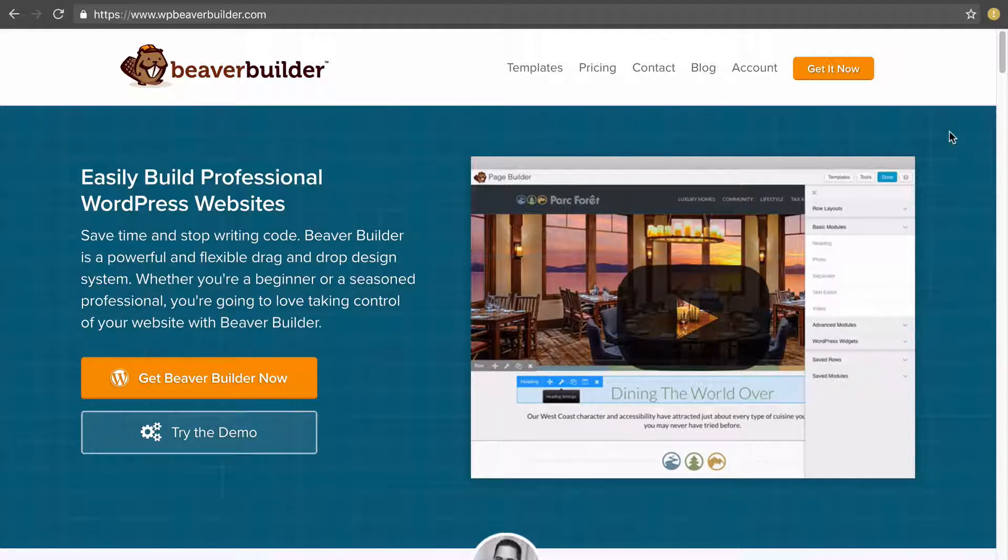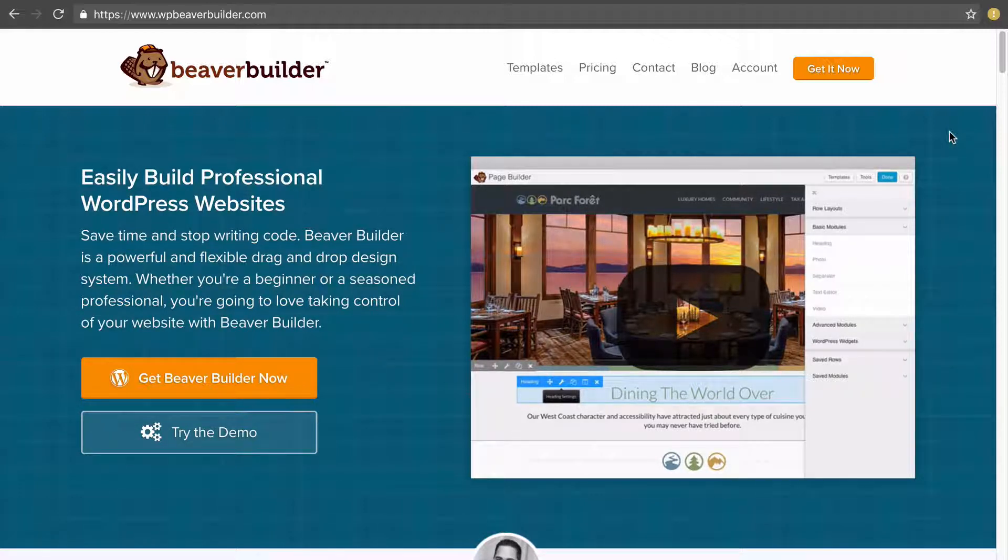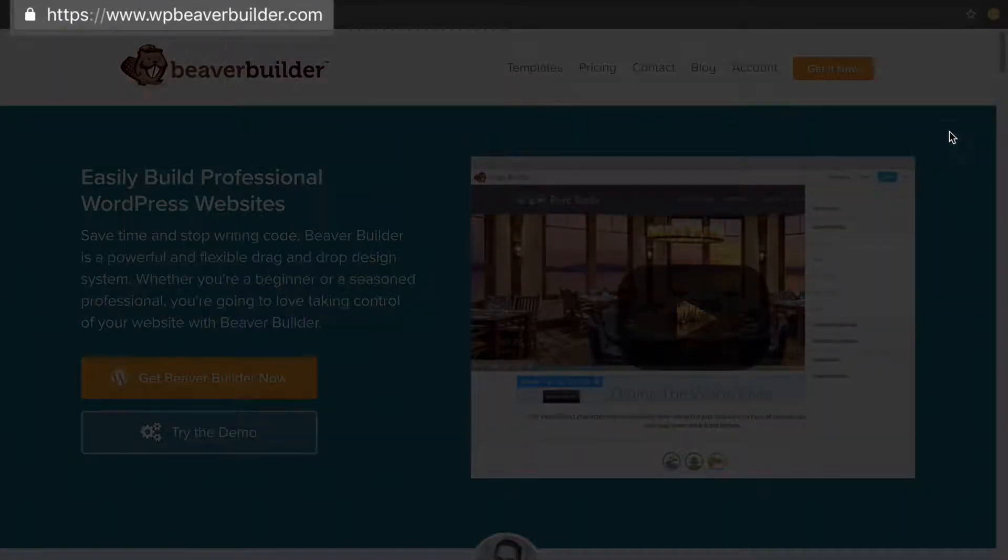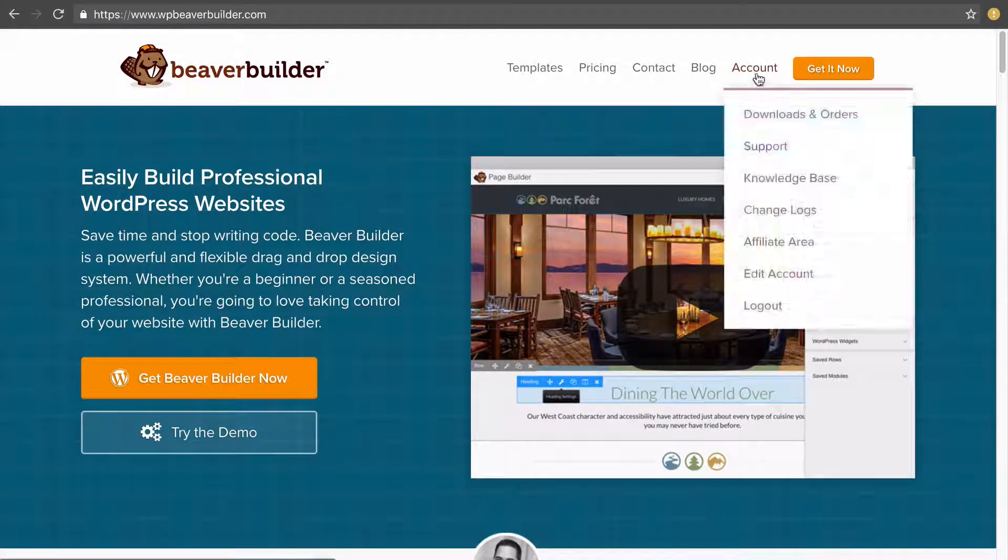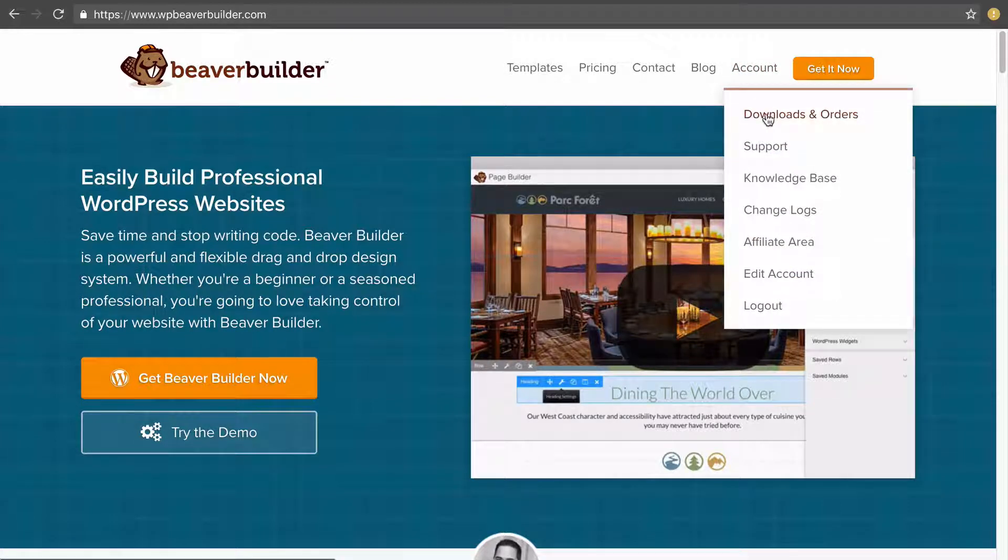Once you've purchased Beaver Builder you want to go back to their website by visiting www.wpbeaverbuilder.com and then in the main menu under account click on downloads and orders.